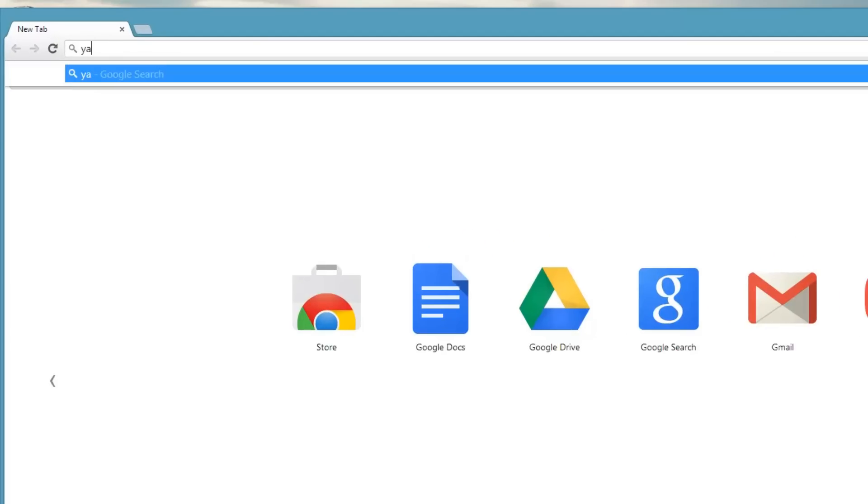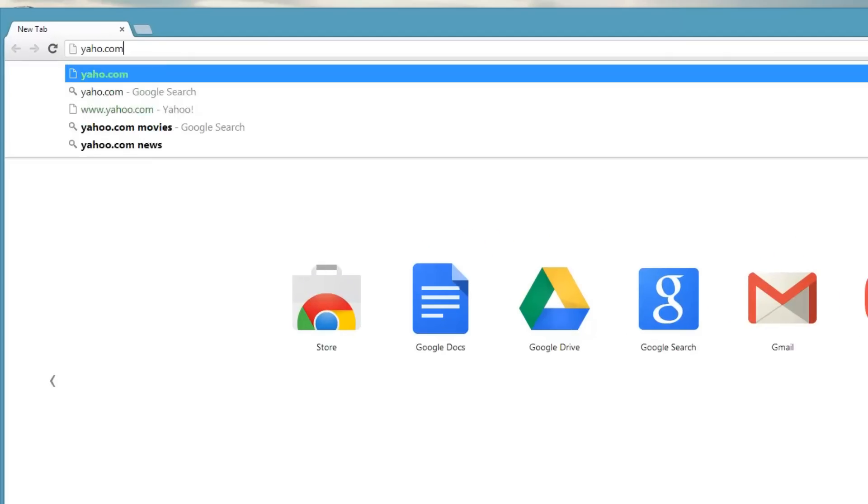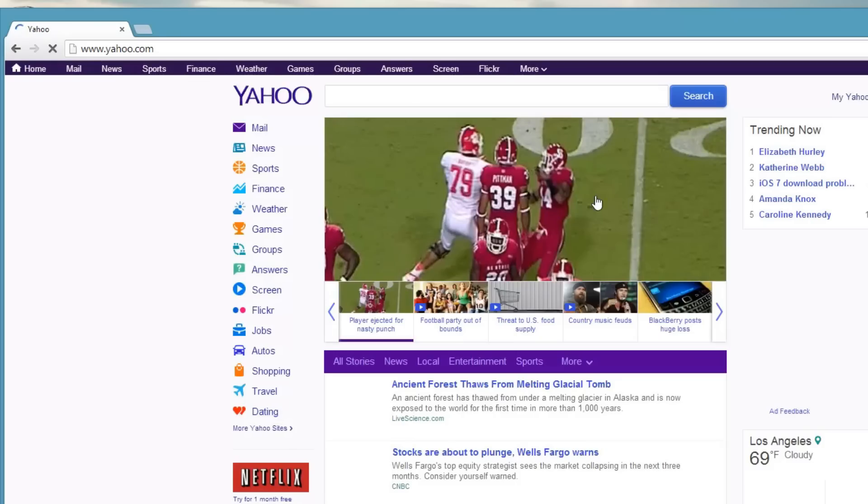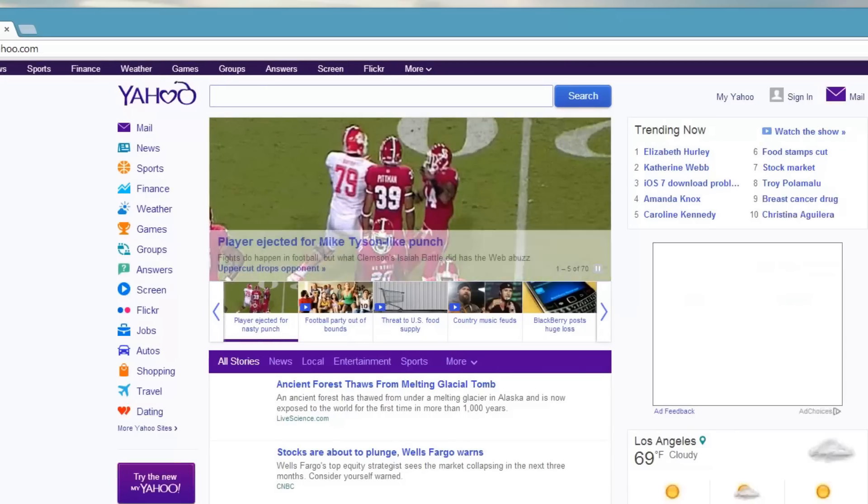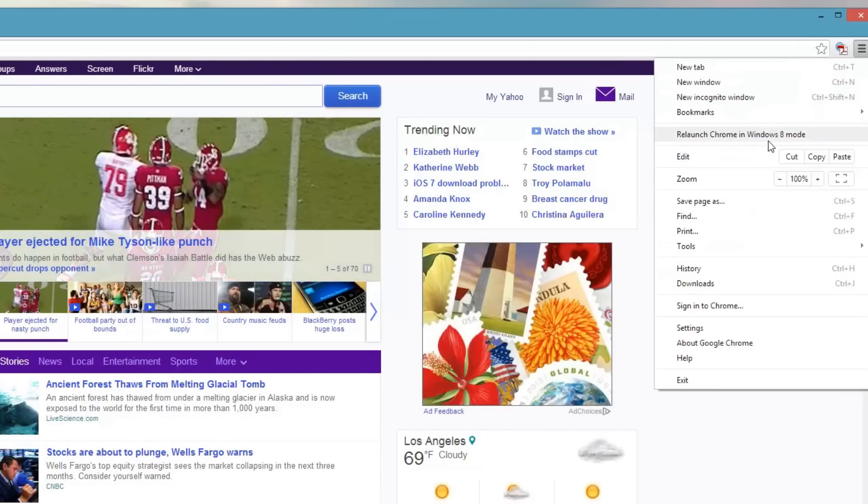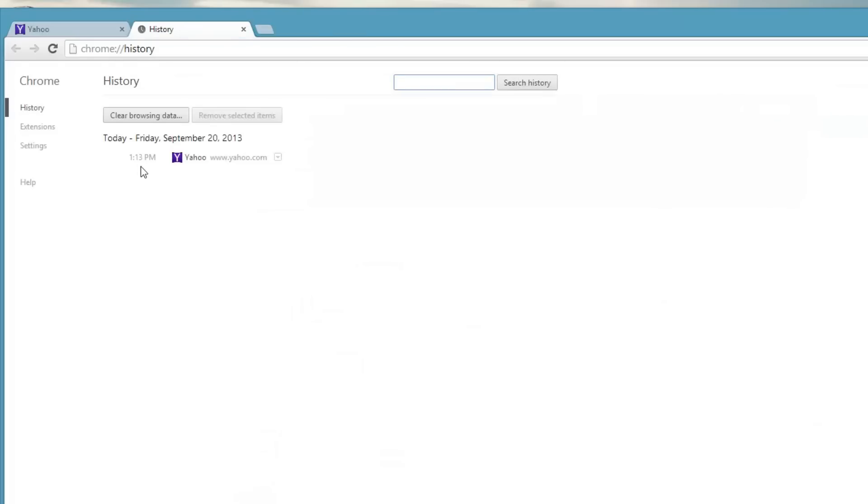Now, normally, if you go to any website and then you look at your history, it's going to show up there. You can clear it manually, but it won't clear it automatically. So, what we want to do is clear it automatically.